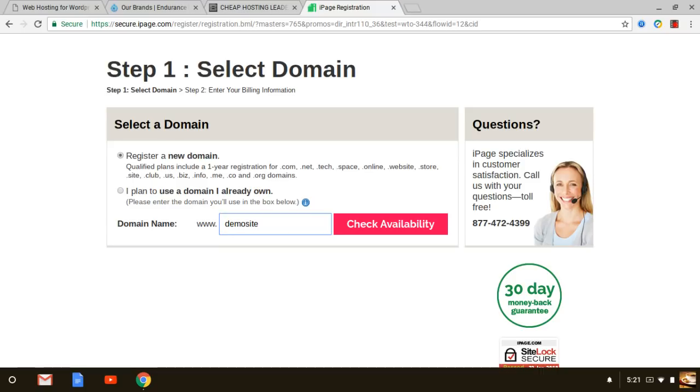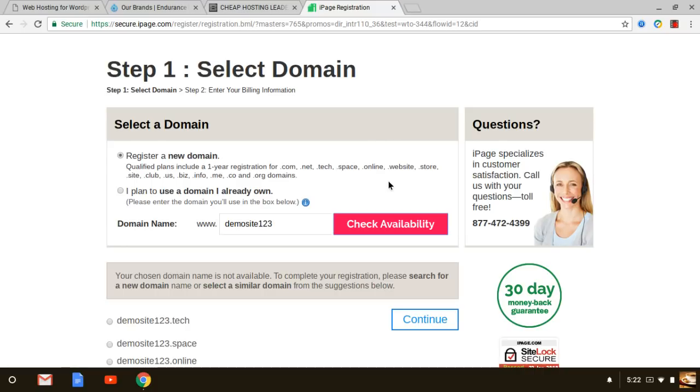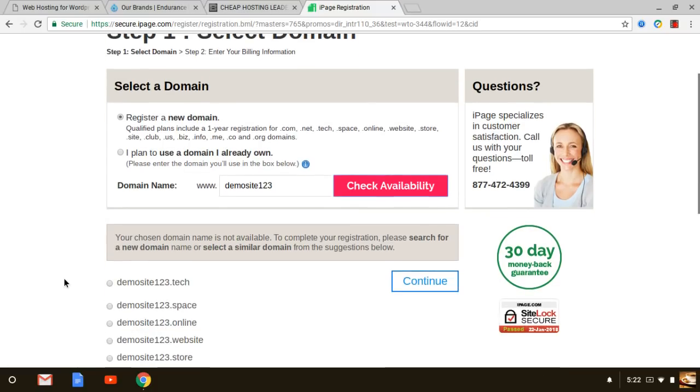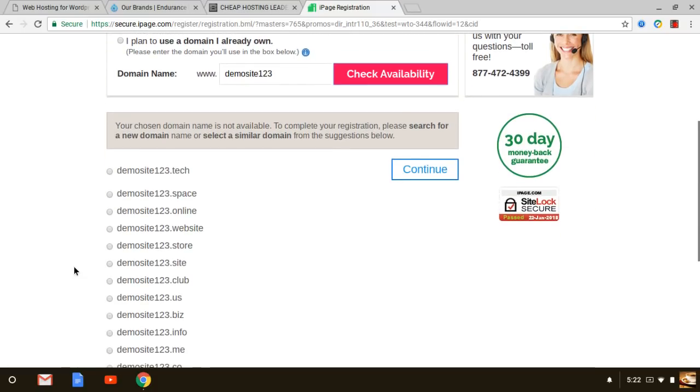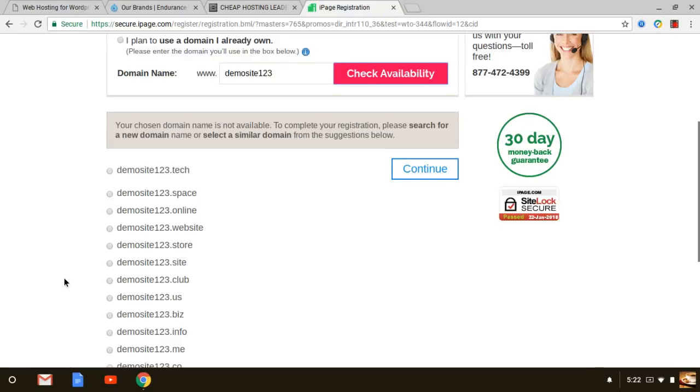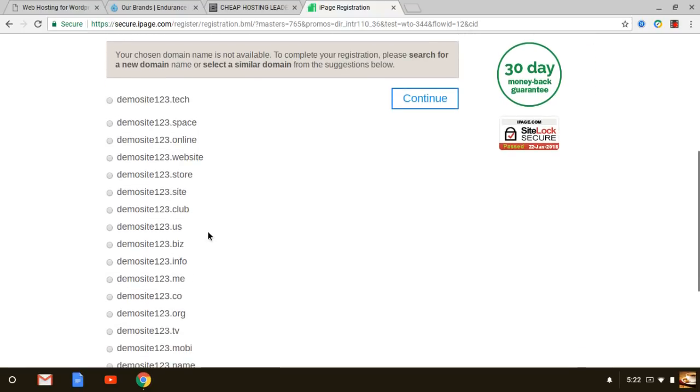For example, I'm just going to type in something, just making it up, demosite123. I'm just going to plug in that just to show you how this works with iPage. Once you register this new domain it's going to let you know that it's available.